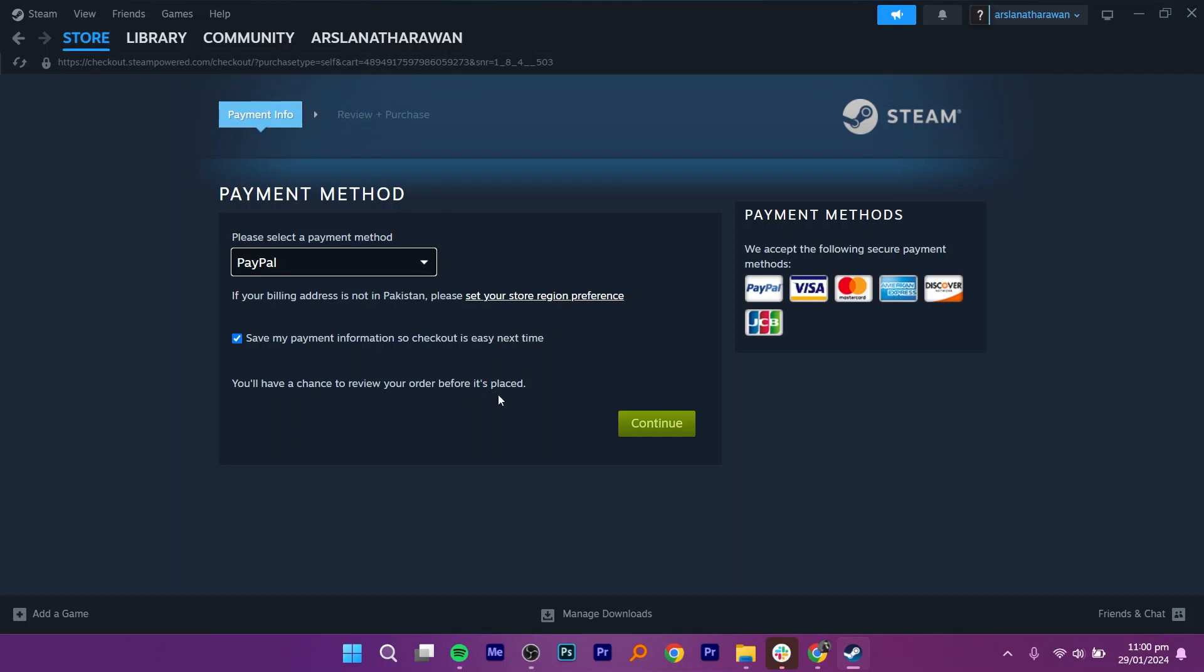Next, you will need to add details of your Apple gift card. Once you're done, your purchase will be completed using an Apple gift card.